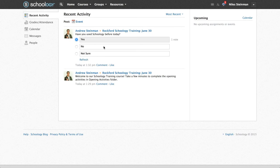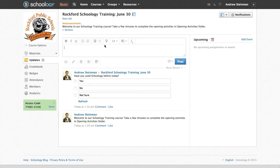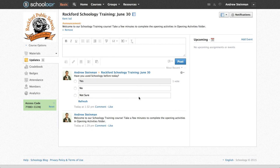And if I switch over to my teacher account, I'll refresh my poll, and I can see that I have one vote for yes. So I can keep this updated here.